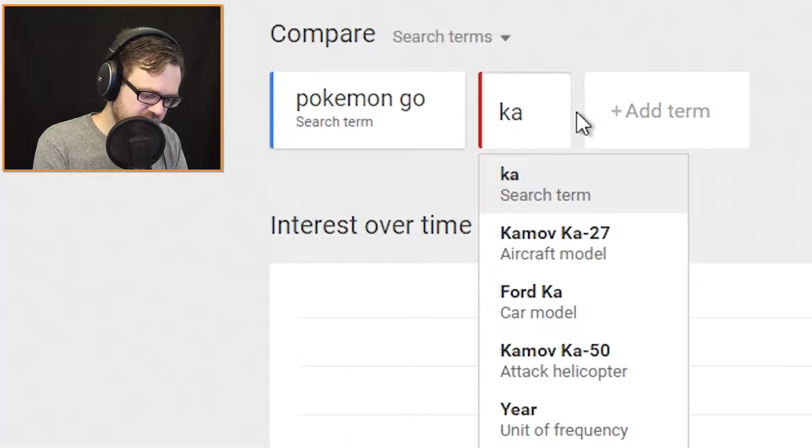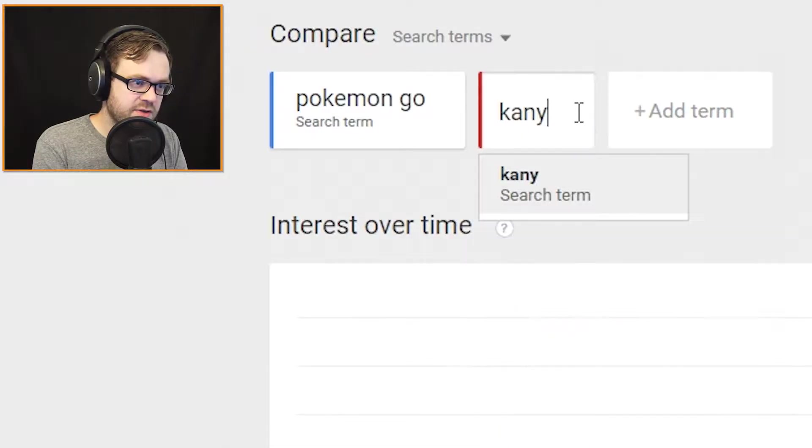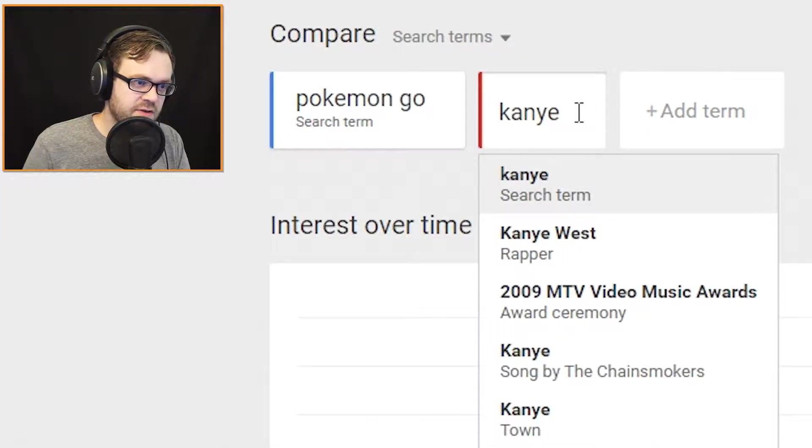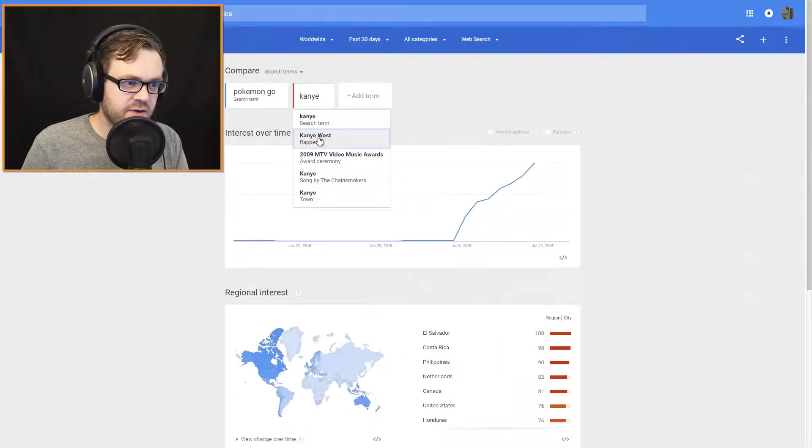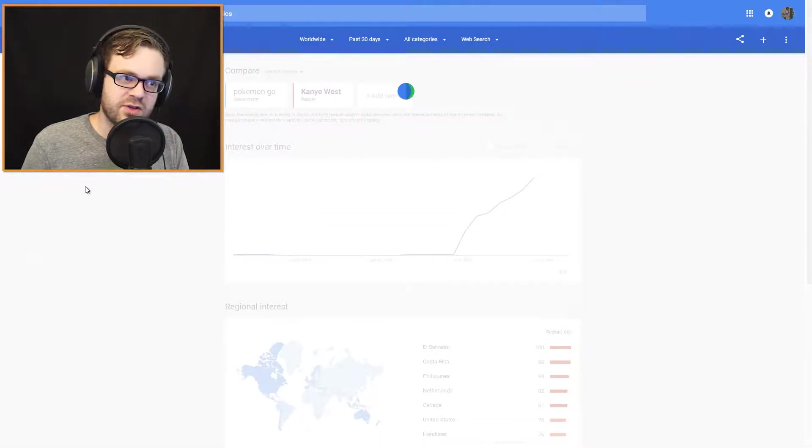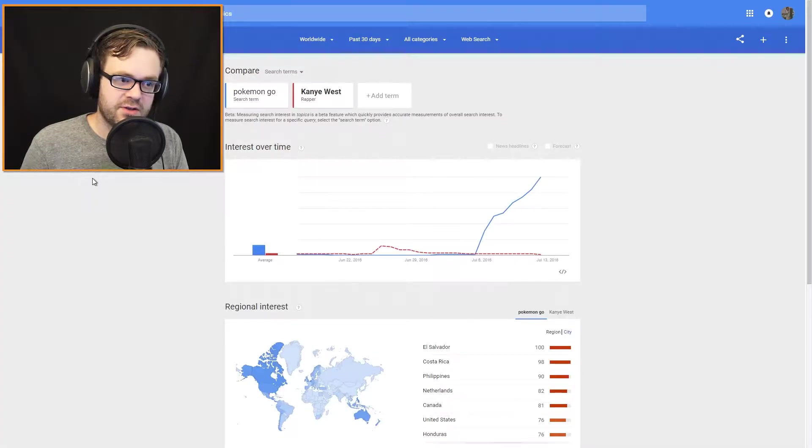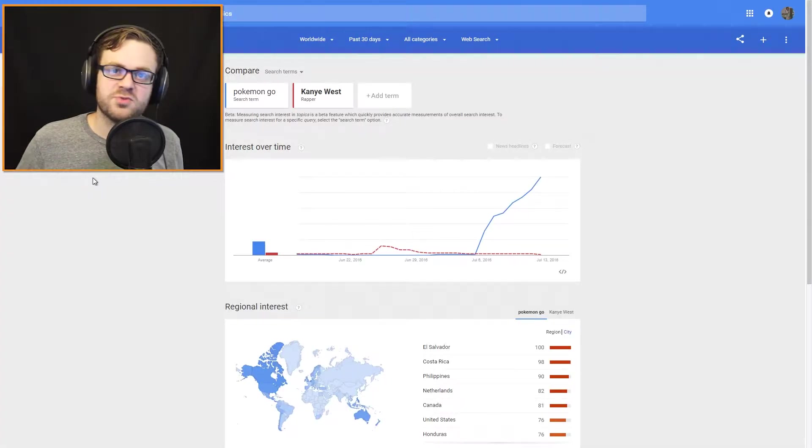Wonder if Pokemon Go is bigger... Than Jesus. Pokemon Go is bigger than Jesus.